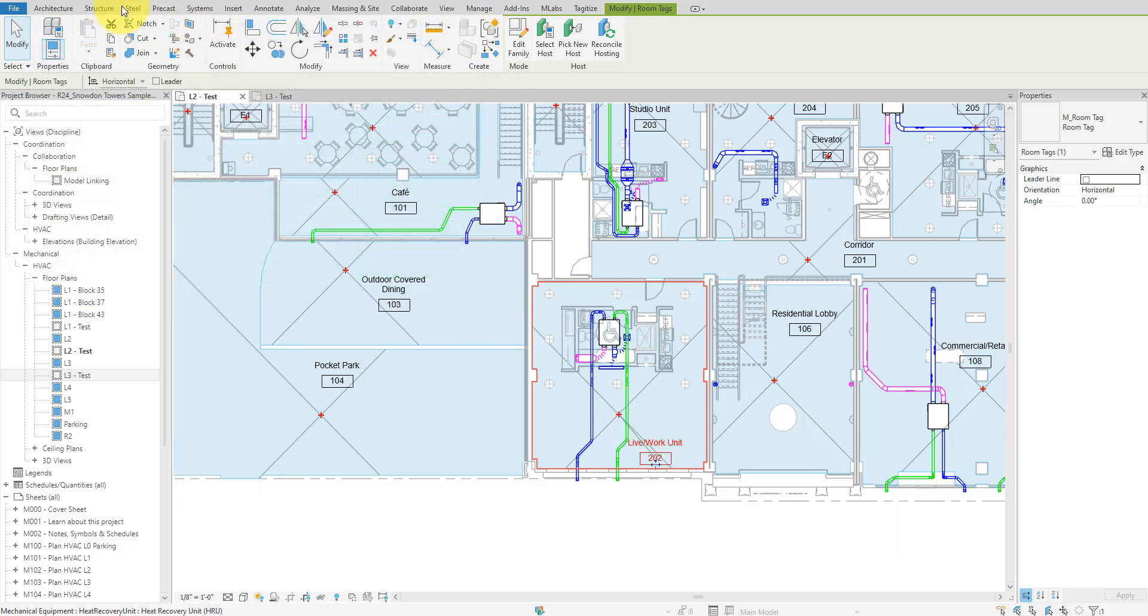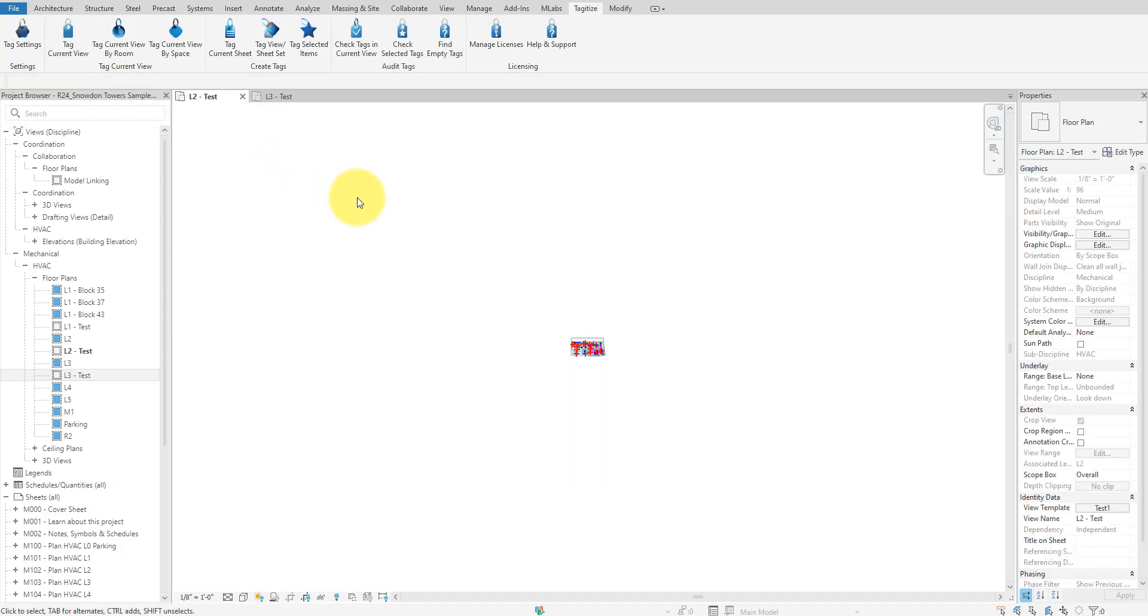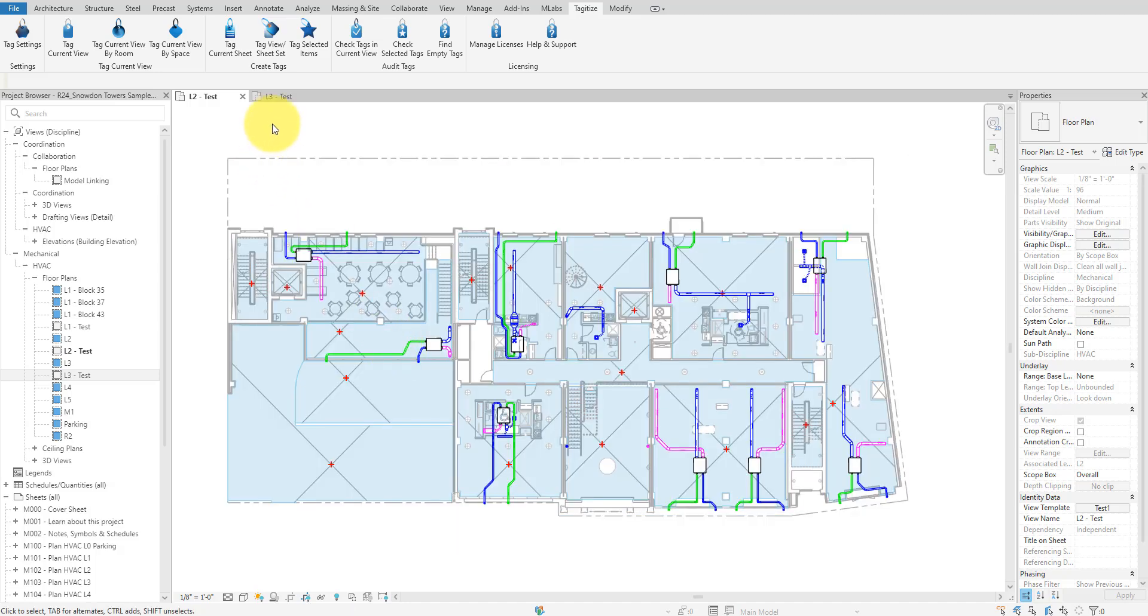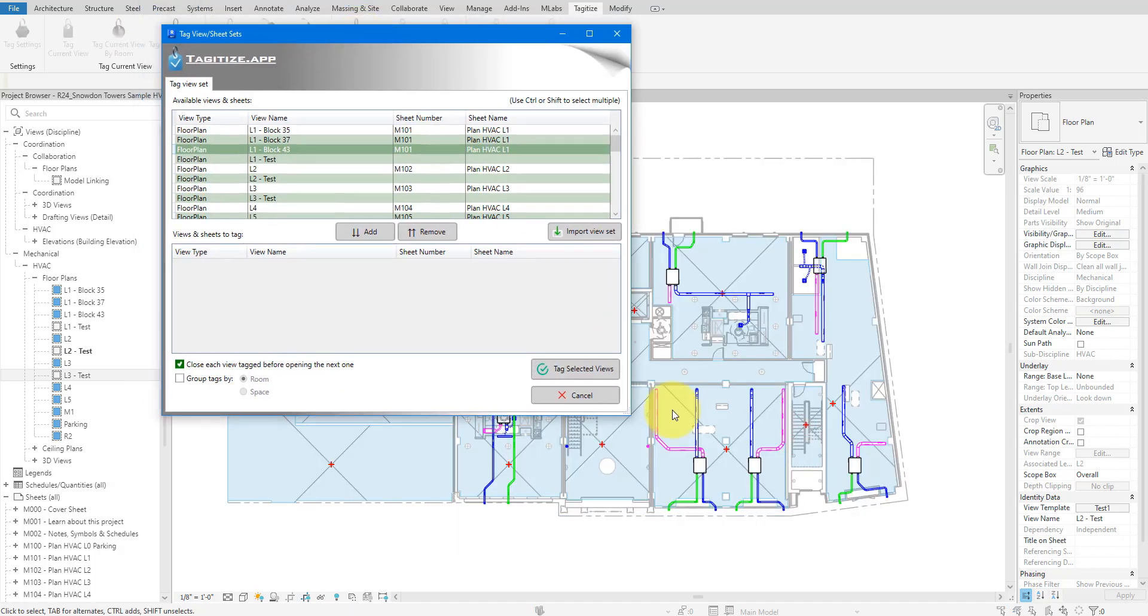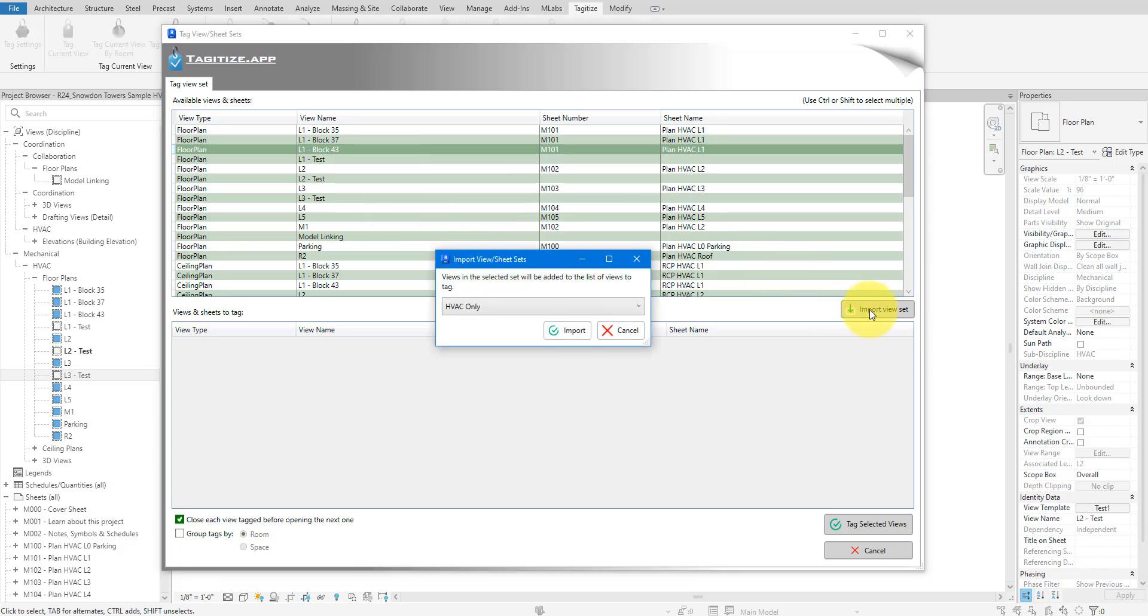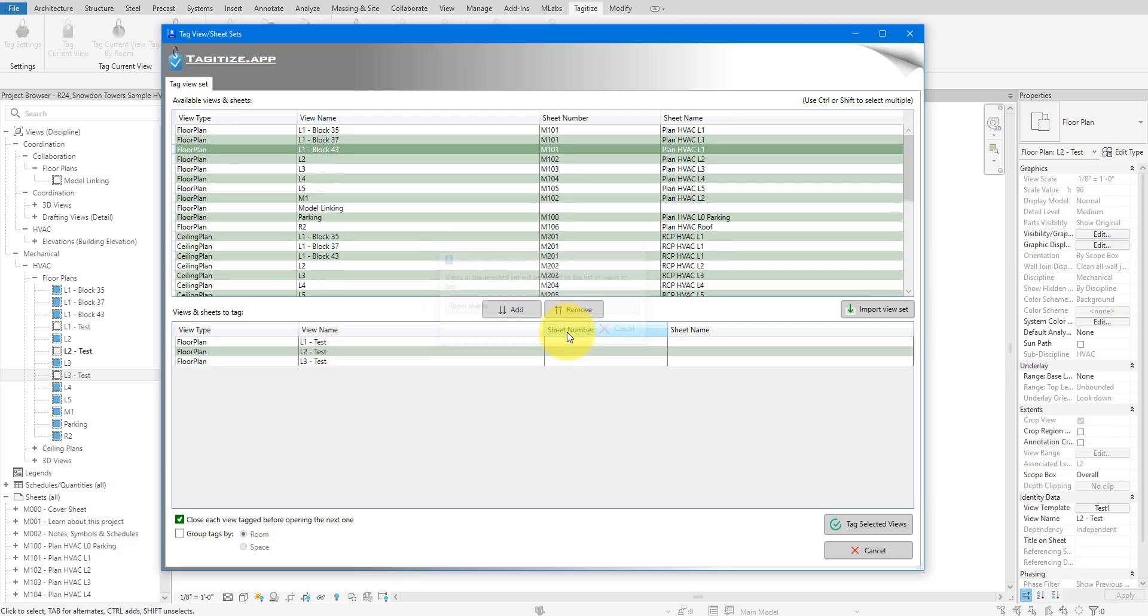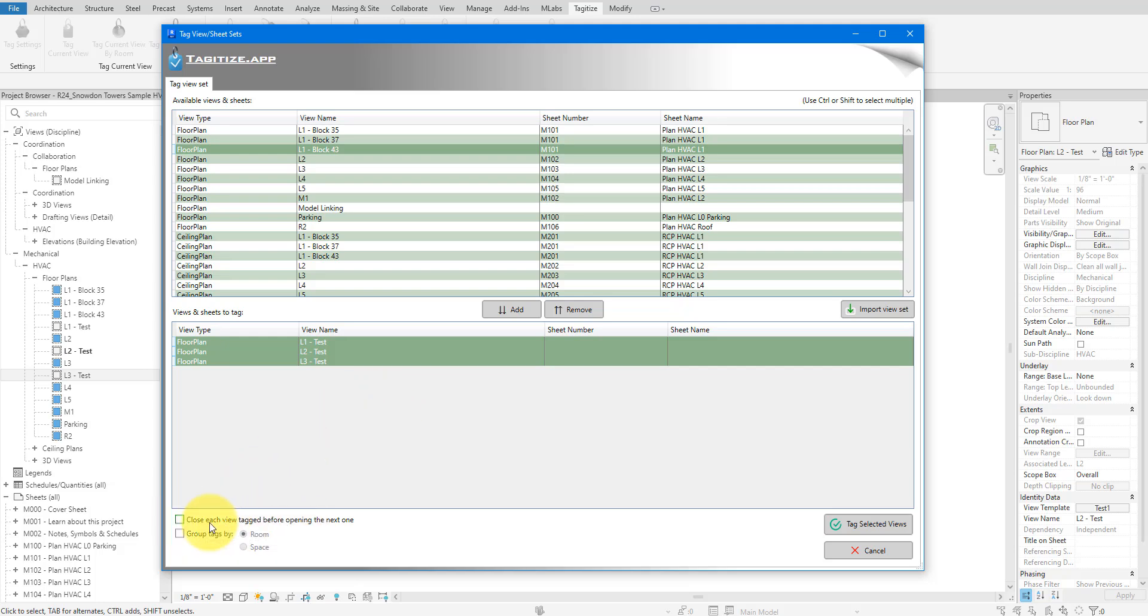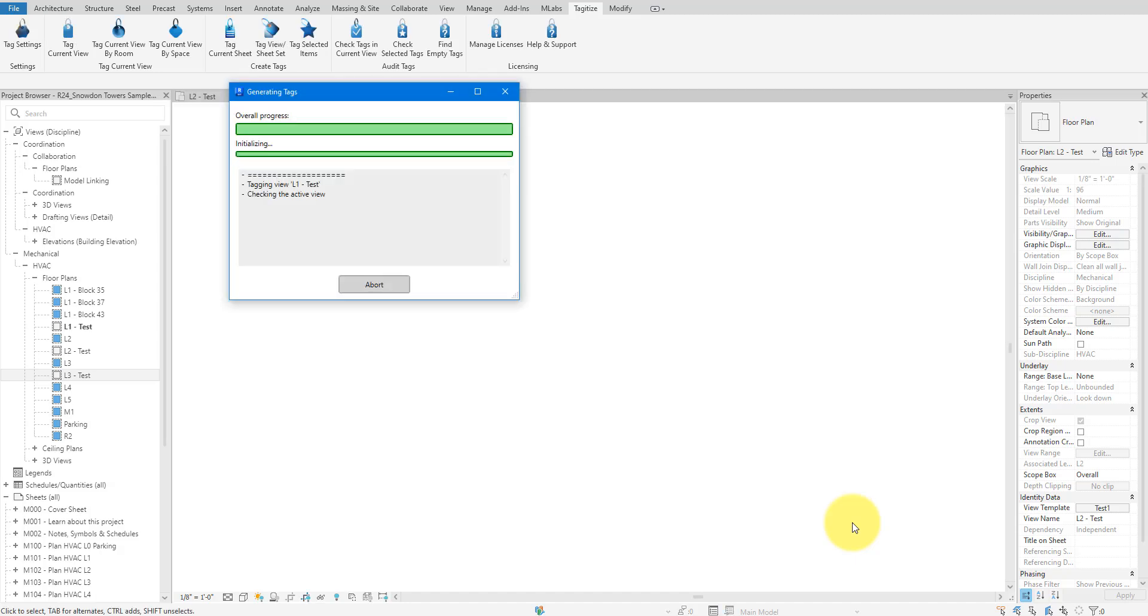However, who wants to tag just one view when you can do multiple? To tag linked rooms in several views at once, let's click on Tag View Sheet Set. Here, we can select which views or sheets we want to tag. For simplicity, I'll just import an existing view set. Let's click on Import and select the set I saved earlier. There we go. All views from that set have been added to the list. I will set the app not to close each view after tagging, just so we can review the output together. Let's now click Tag Selected Views and let the app work its magic.